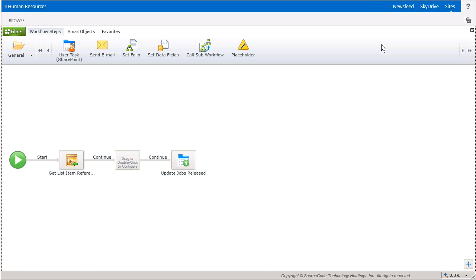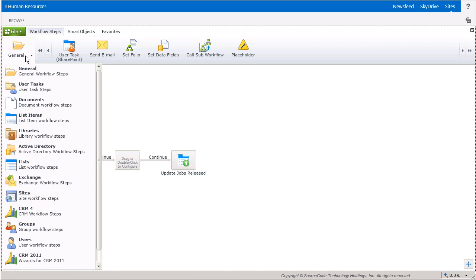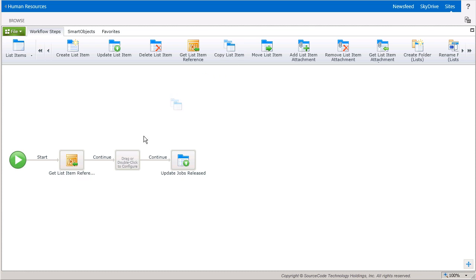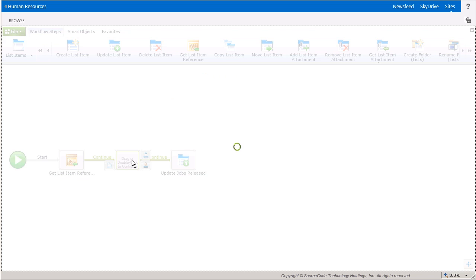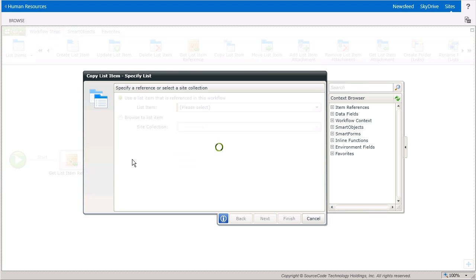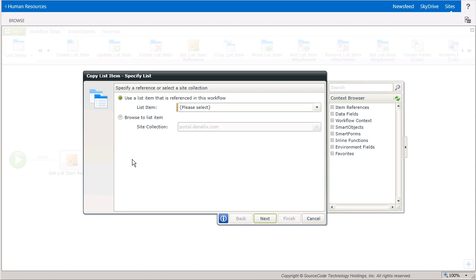The first thing I've done is configured this workflow to be started manually from a selected department list item. Within this workflow, the first step will use the Copy List Item Wizard. To get that on the design canvas, you can select it from the List Items group in the ribbon menu at the top of the page under the Workflow Steps tab. Upon dropping the workflow step in the empty slot on my canvas, the first window begins the steps to define the reference to the list item or items that you want to copy.